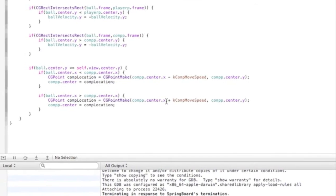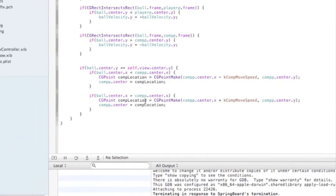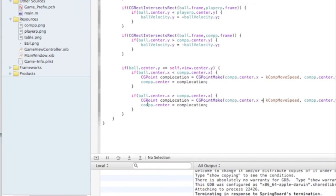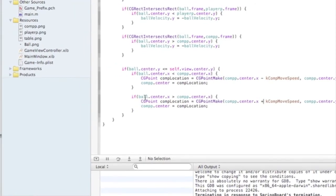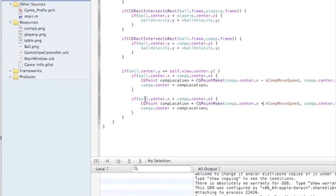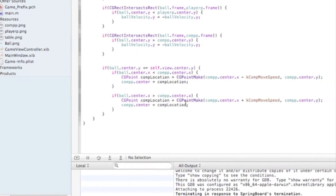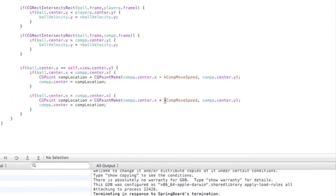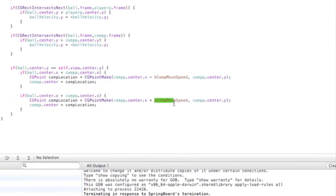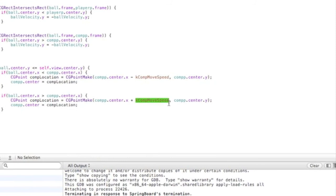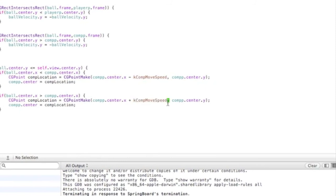And here we're doing plus the computer move speed. So basically, the computer paddle is moving on the x location too. And here, we're saying we can add the move speed to it.